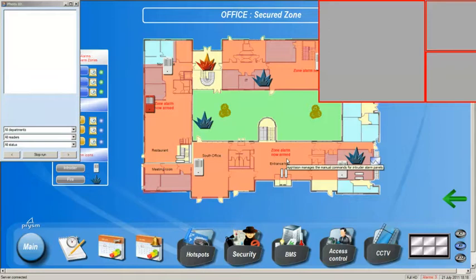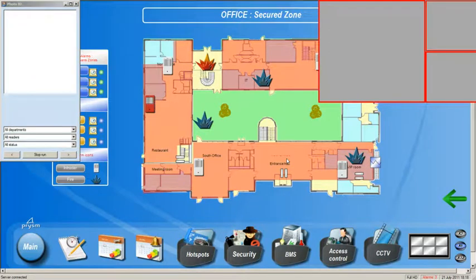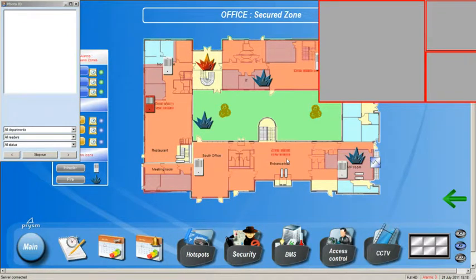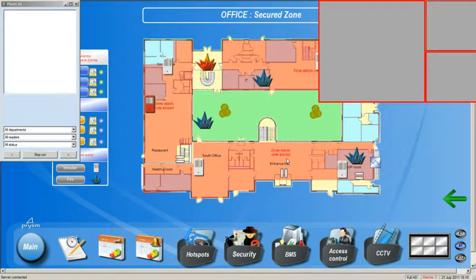Hello again and welcome to this short clip about live video verification with access control systems. AppVision, as you may have already seen, is a state-of-the-art PSIM system used for integrated command and control in security and building automation projects.